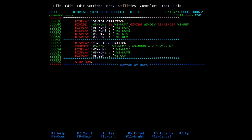For the compute statement we directly mention the formula: write 'compute', give the variable name, then give the expression — like WS-NUM7 minus WS-NUM8 plus two times WS-NUM7. Then we display all these elements.